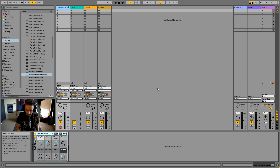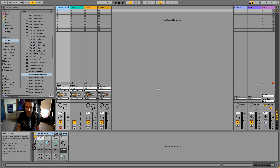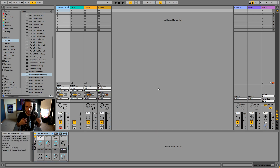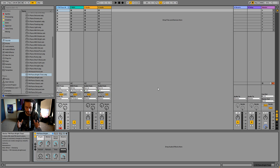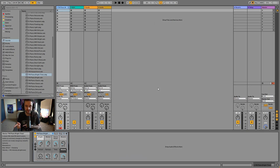We're inside of Ableton here and we need to check a few things are set up correctly before we can start recording. We're going to need something to record, so in this case I've got a microphone plugged into an audio interface that's connected to my computer via USB.